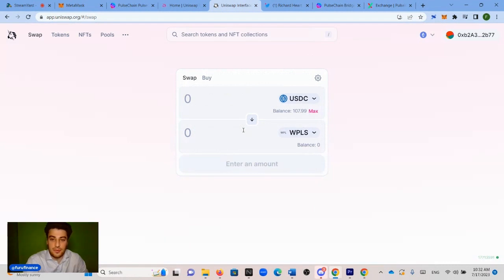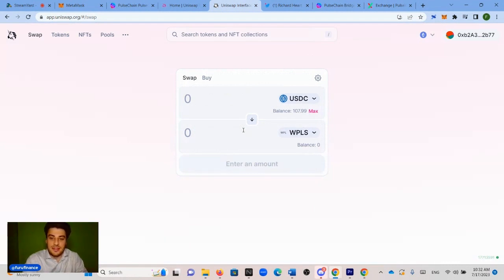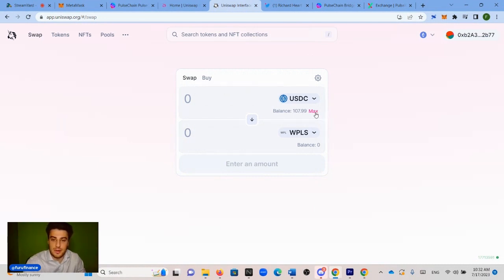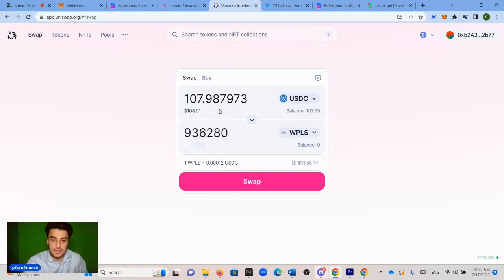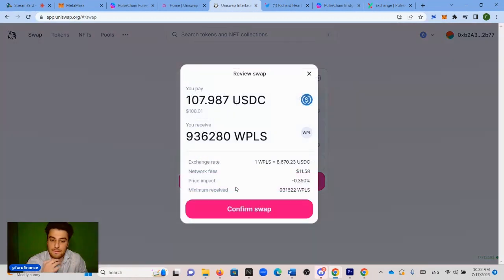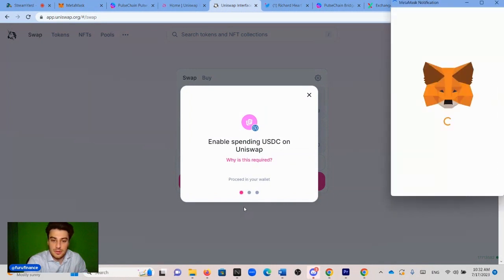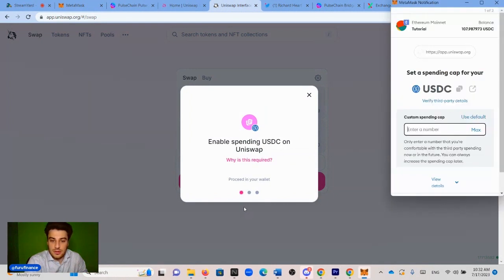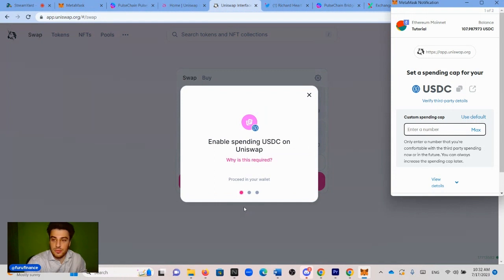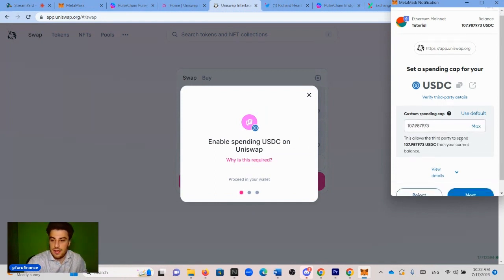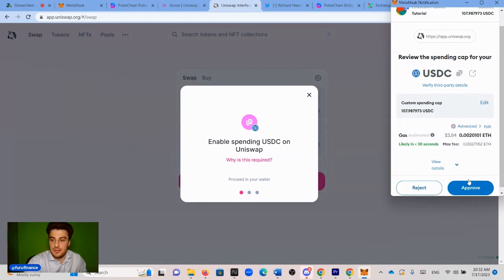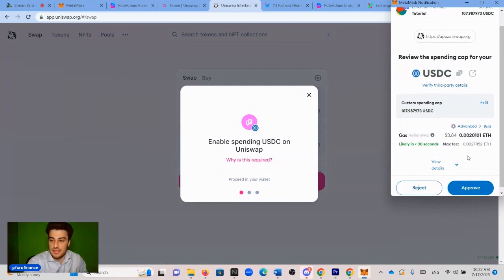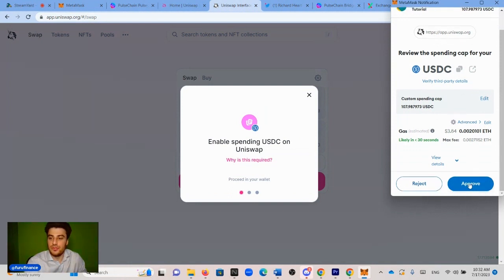And it says it right here, wrapped pulse from PulseChain. So you click that. And now we can trade our USDC for wrapped PLS on PulseChain. So we're going to do max $107.98. And we click swap, confirm swap. Now we have to enable spending USDC on Uniswap and the window pops up. We'll just click max. And then we click next. And then we click approve. It's a $3.84 worth of ETH gas fee. Click approve.